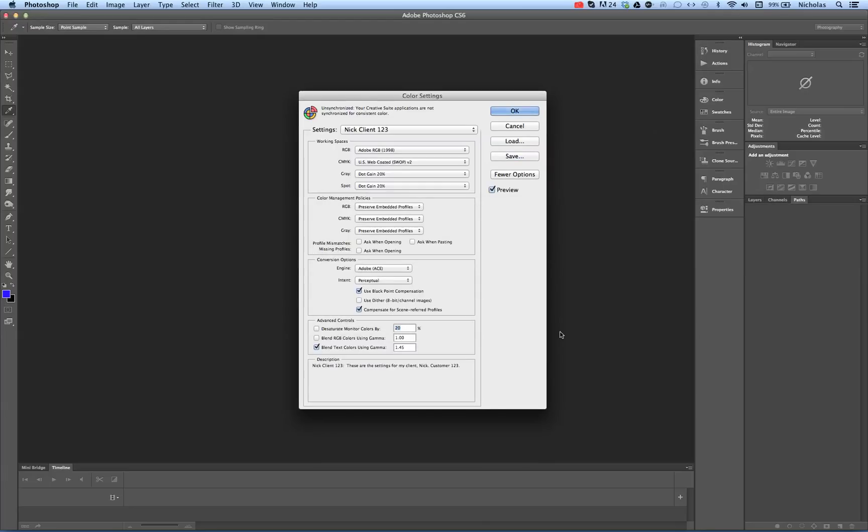And you can see the description down there at the bottom. Okay. So there we have created a new color profile or color settings.